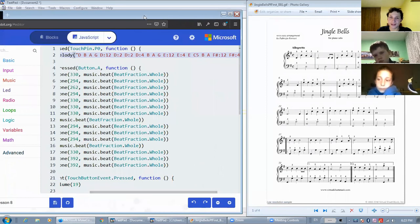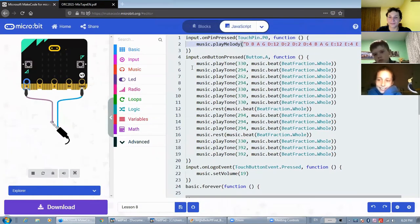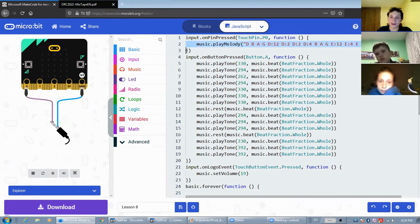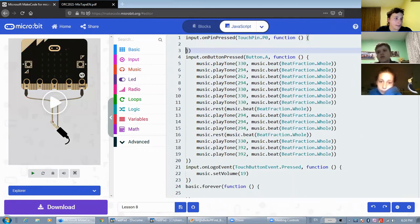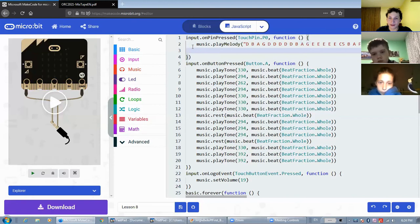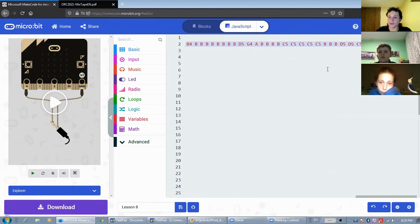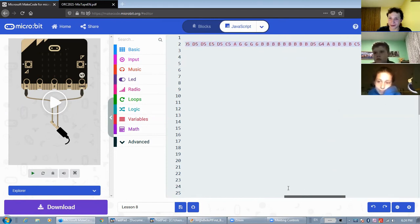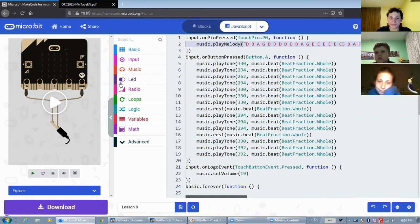Actually, my sister and I wrote the entire jingle bell song with microbit. And here I'll just paste the code that we had. For this melody, though, that we created, we actually didn't know that you could change the duration of the notes. So we, as you can see here, we kept on repeating the same note over and over again. And this melody is actually pretty long, but here's what it sounds like.